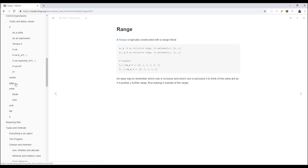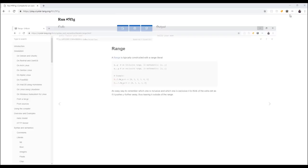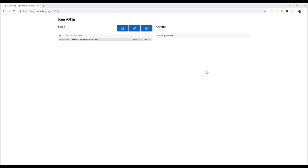If you're just getting started programming, Crystal is not the first programming language you should learn by any means at all. Definitely stick with, like, JavaScript or Python or something like that if you're just getting started. And then if you're more of an experienced systems-level programmer type, then Crystal is for you probably.